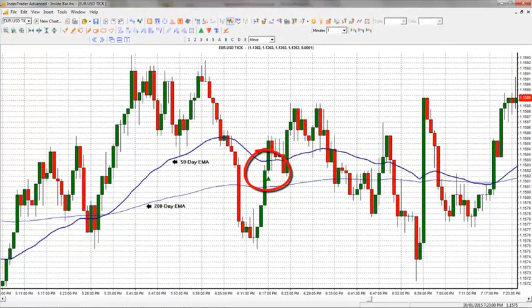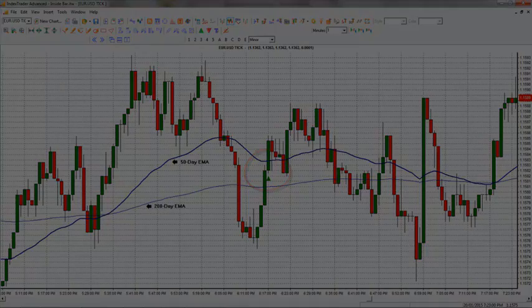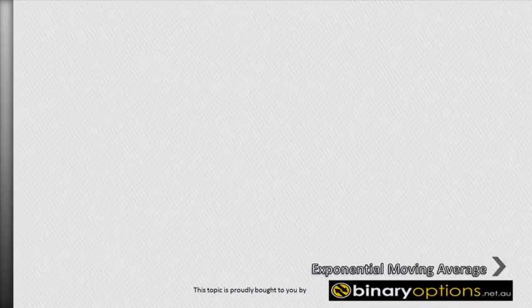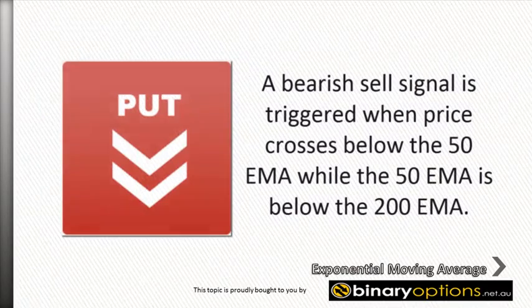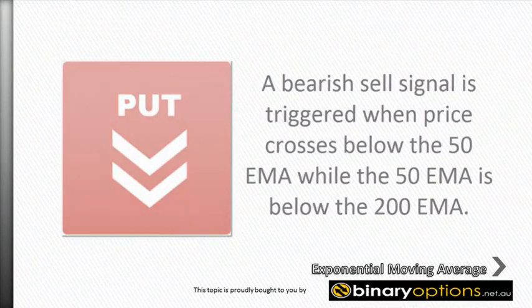Conversely, a bearish sell signal is triggered when price crosses below the 50 EMA, while the 50 EMA is below the 200 EMA.